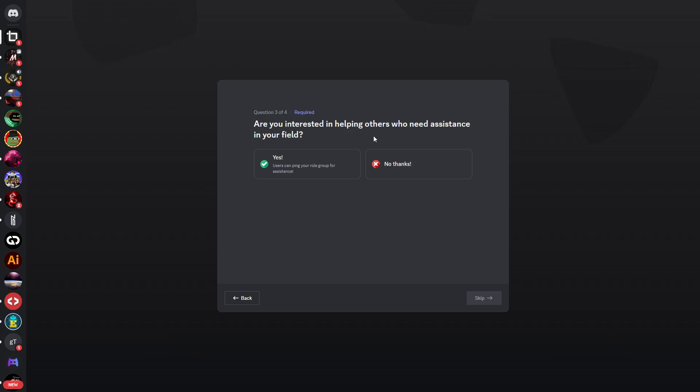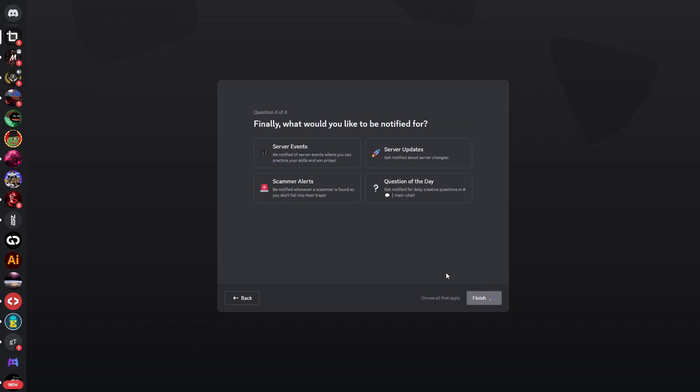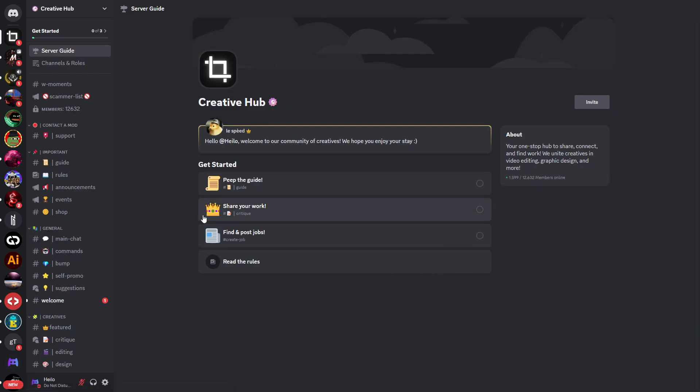What would you say is your skill level? Let's select expert for example. Are you interested in helping others who need assistance? Yes, why not. Finally what would you like to be notified for? We can skip this question by clicking on finish.